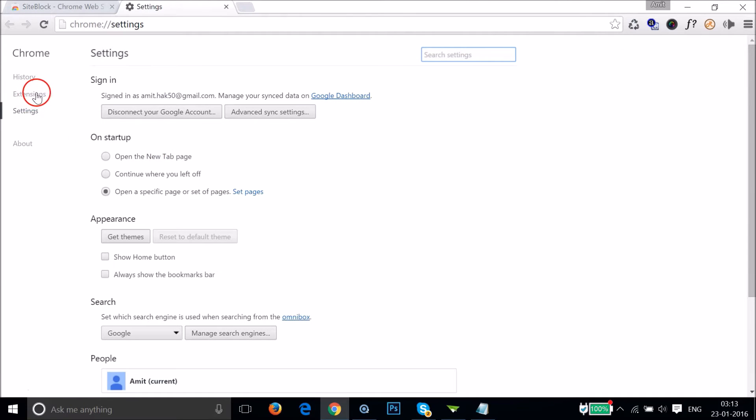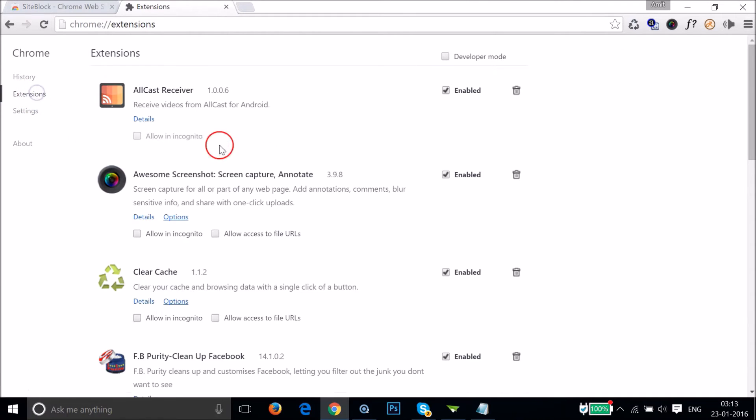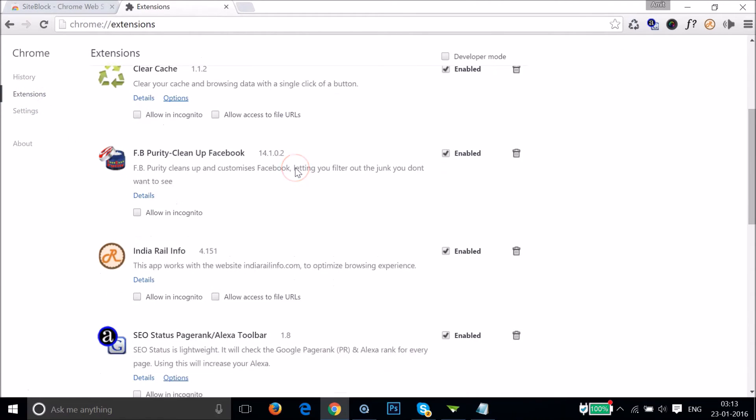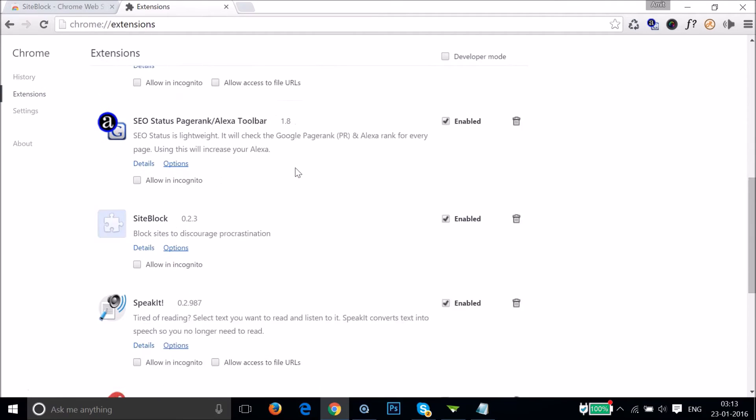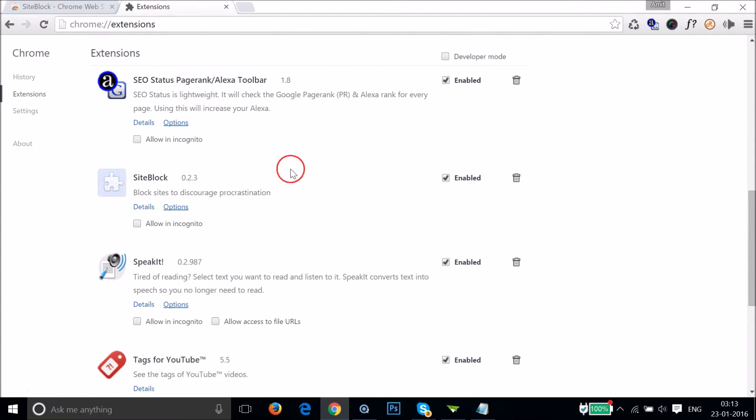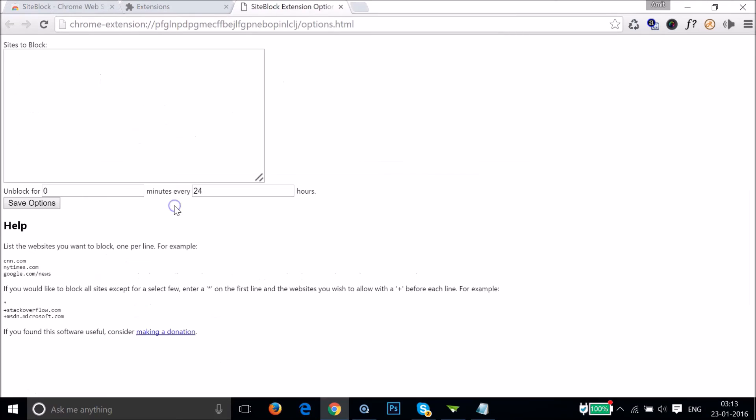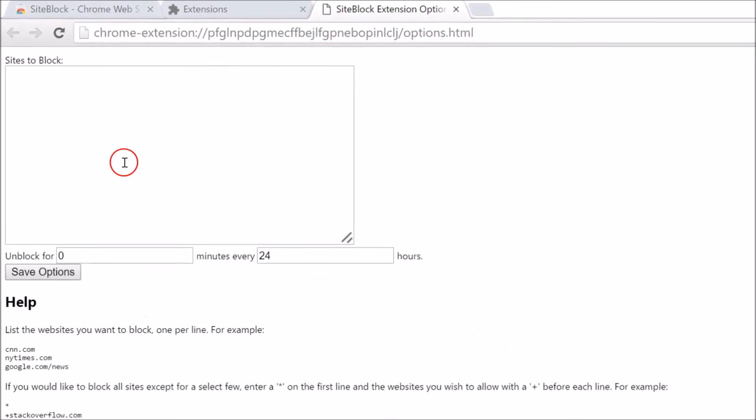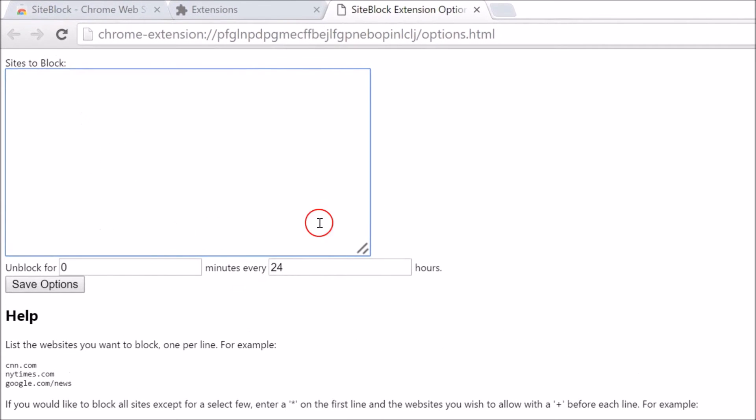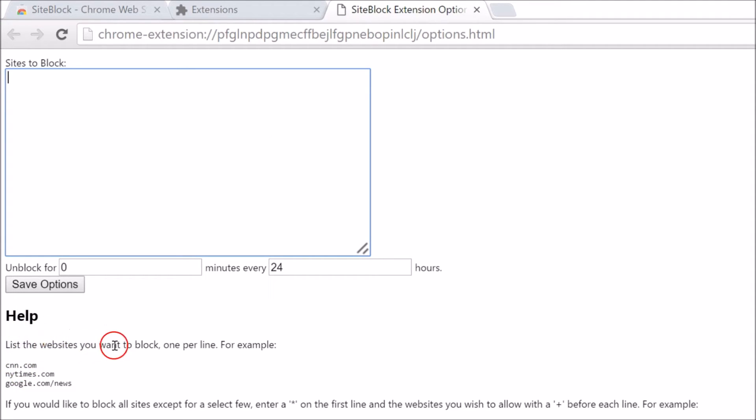We need to click on Extensions and find Site Block. We need to click on Options. Here we have the box where we can enter our websites that we want to block. Here we have the help also - list the websites that you want to block, one per line.